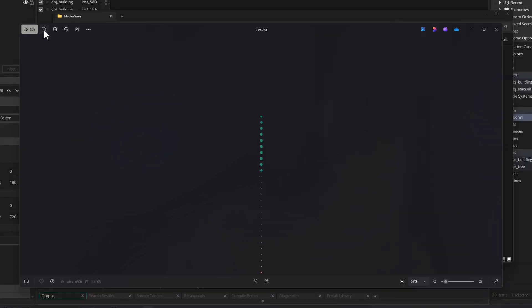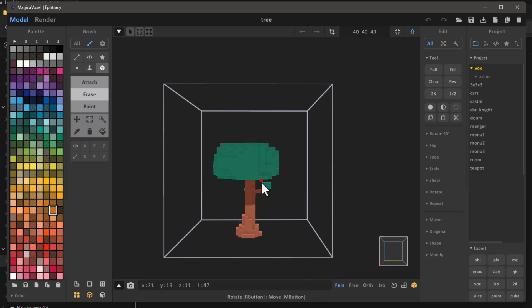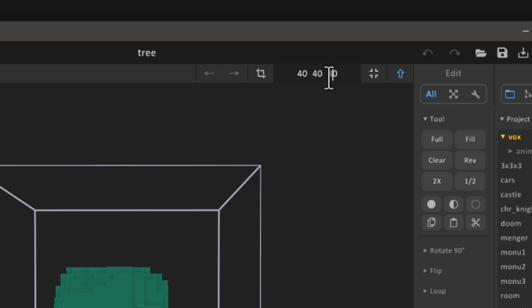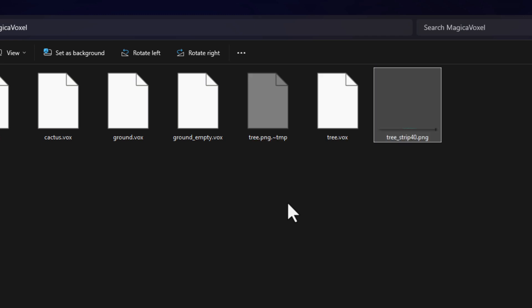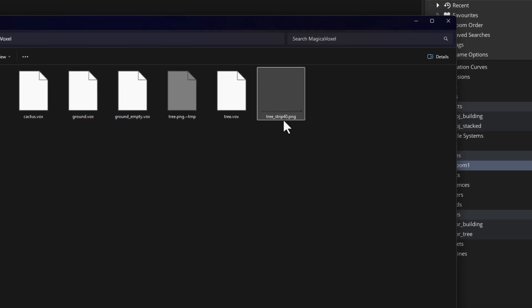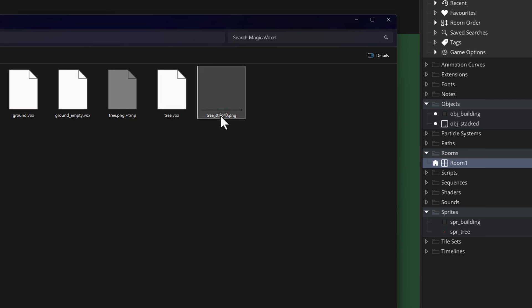If you don't have this button you can use any software to just rotate the sprite. From my Magica Voxel project I know this has 40 layers because the height specified is 40, so I'll rename the file to add _strip40 at the end so GameMaker knows this is a sprite with 40 frames placed horizontally.